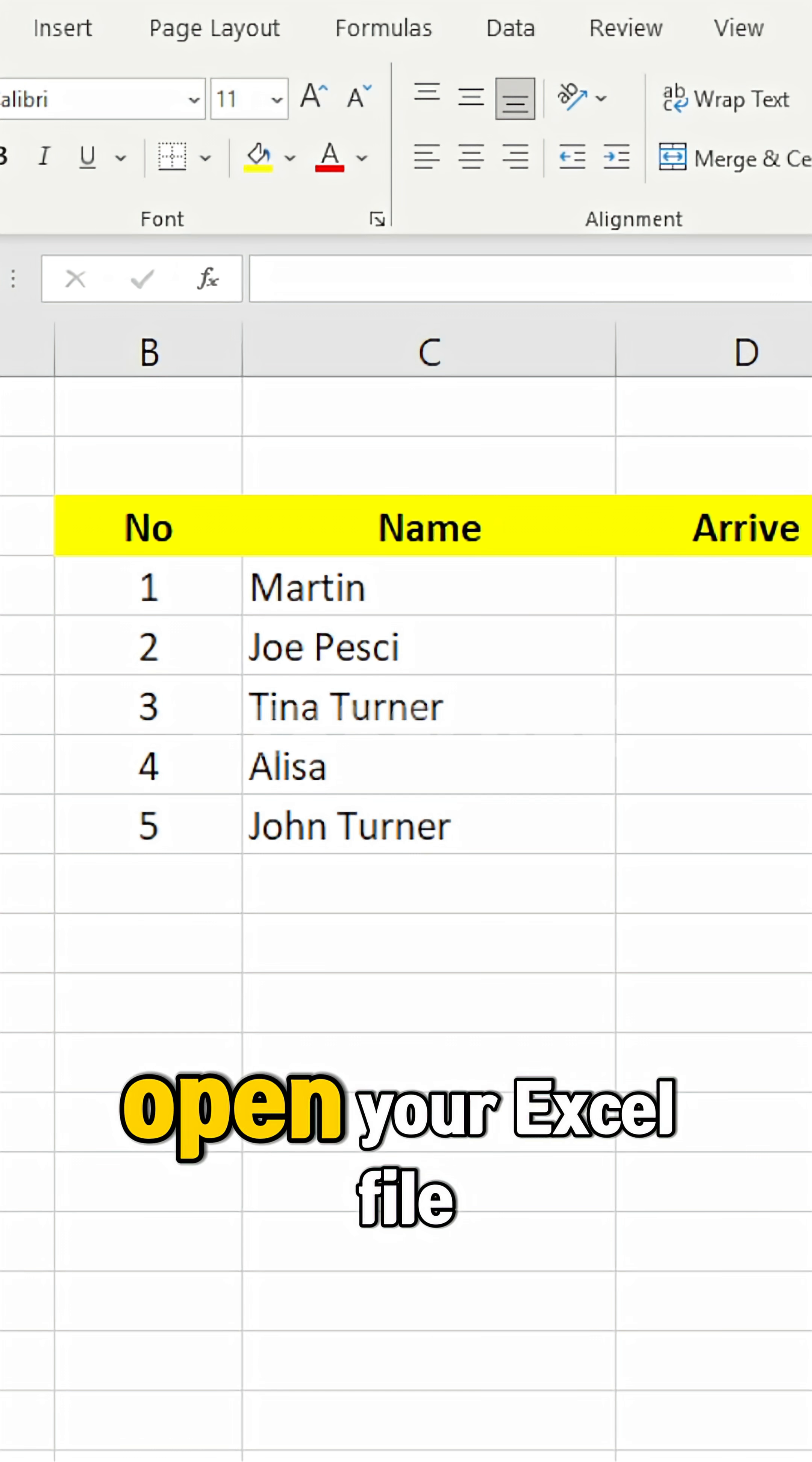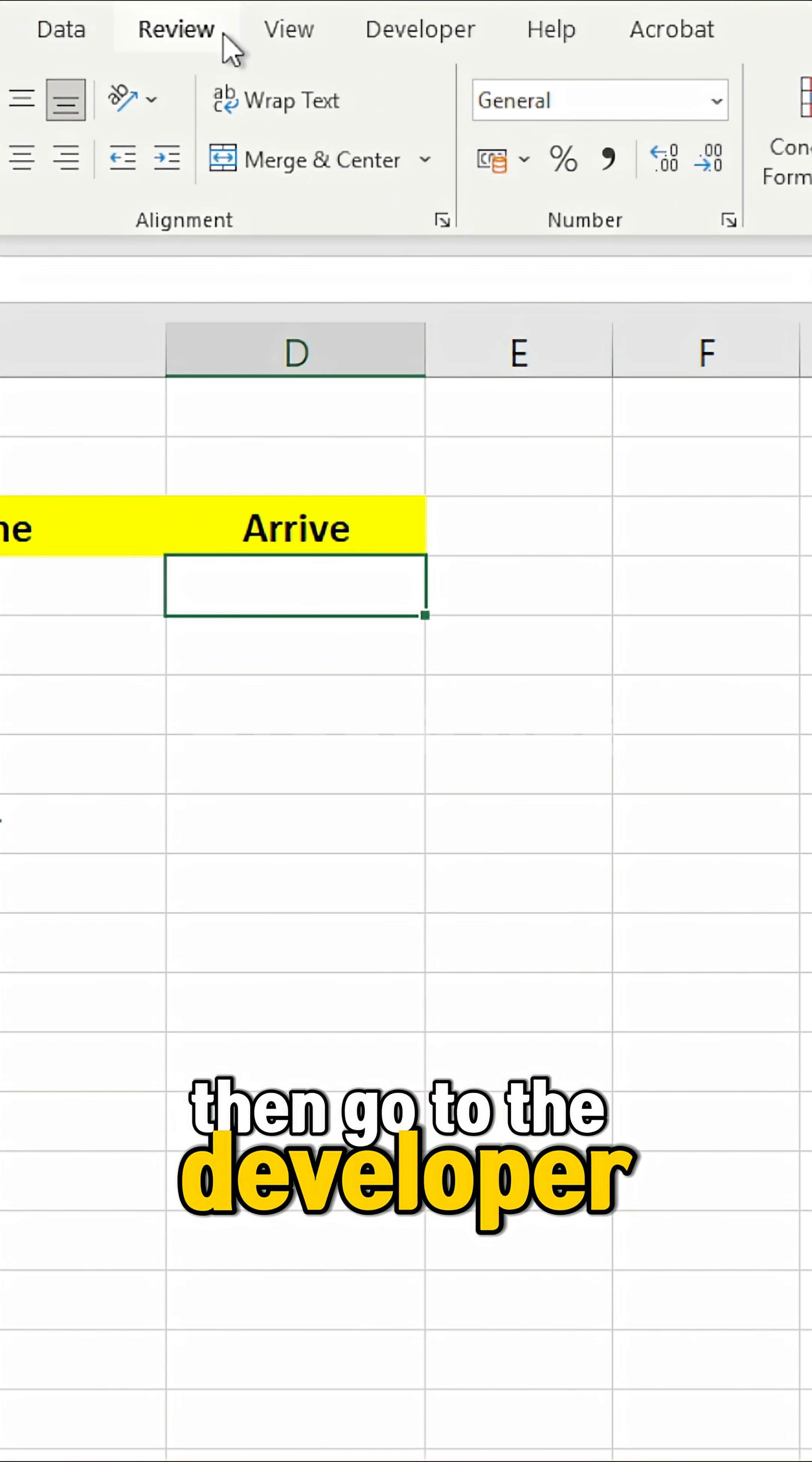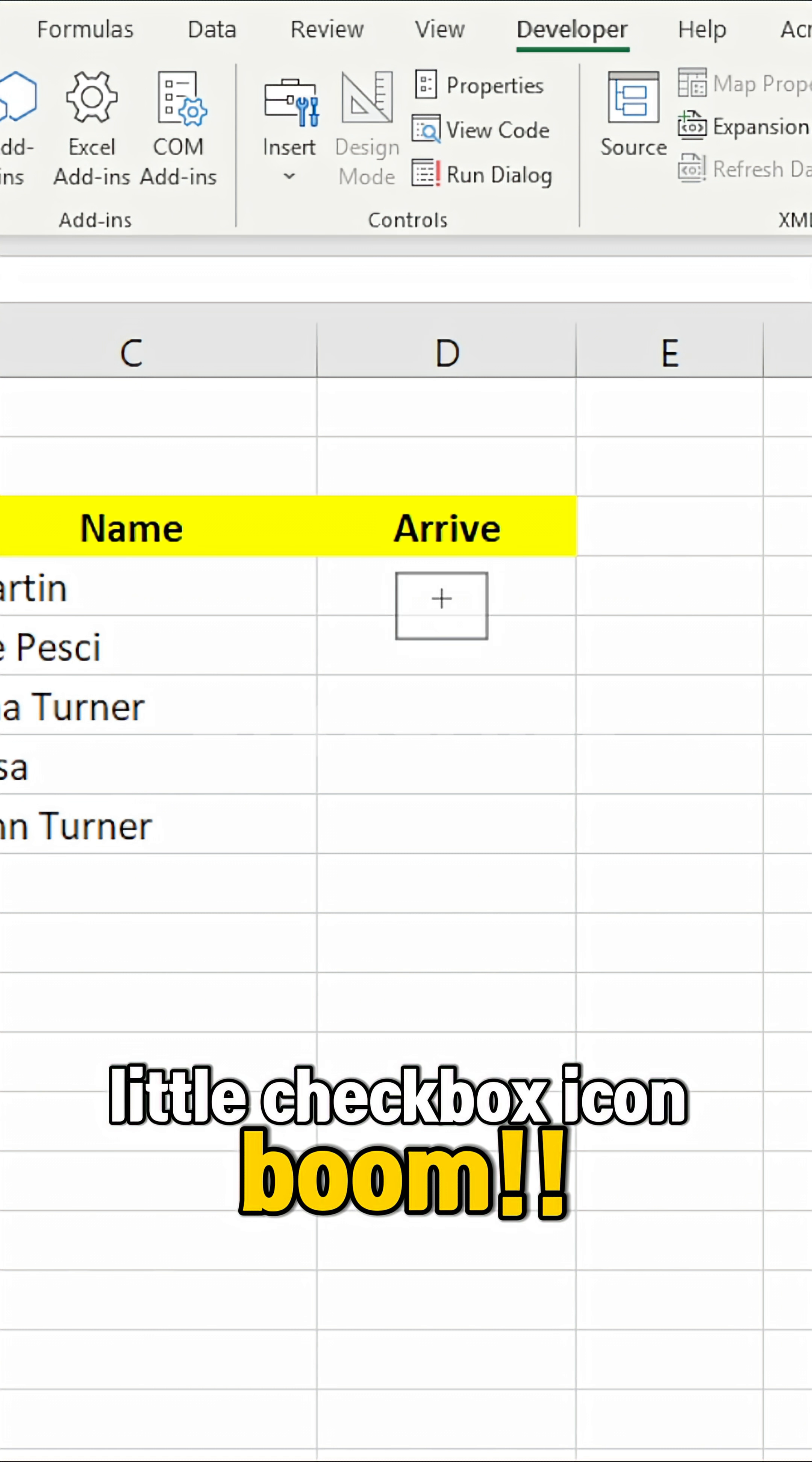Open your Excel file, put the cursor where the checkbox should be. Then go to the Developer tab, click Insert, and choose the little checkbox icon. Boom!